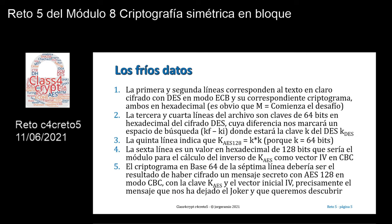Comienza el desafío. La tercera y cuarta líneas del archivo son claves de 64 bits en hexadecimal del cifrado DES, cuya diferencia nos marcará un espacio de búsqueda, en tanto K sub F es mayor que K sub I, y donde supuestamente estará alojada la clave K DES que se ha utilizado en la cifra con ese algoritmo DES.